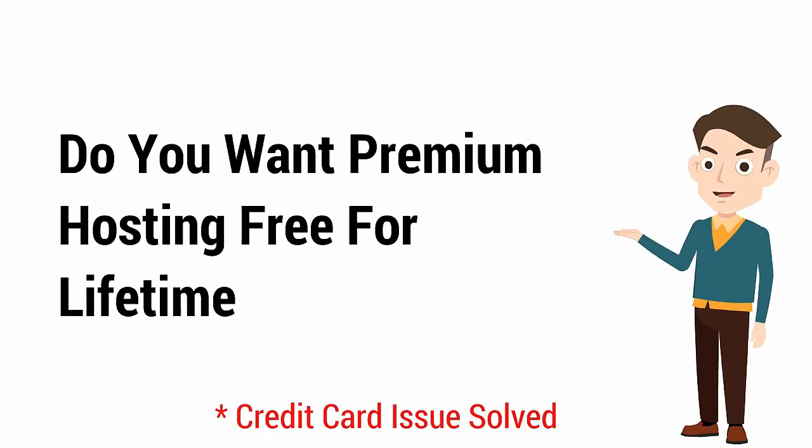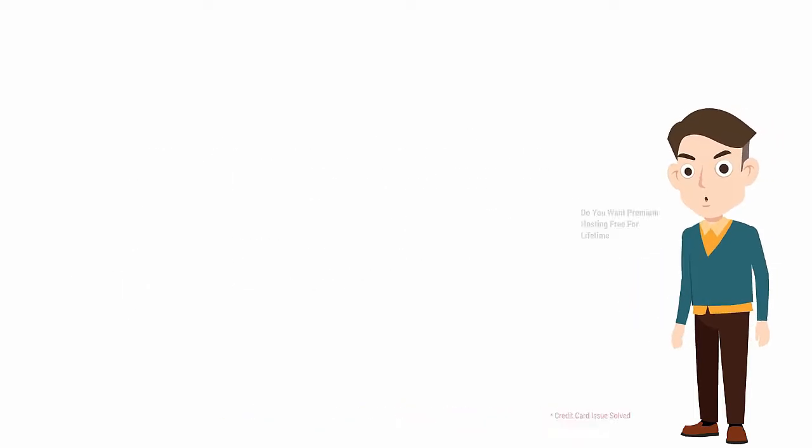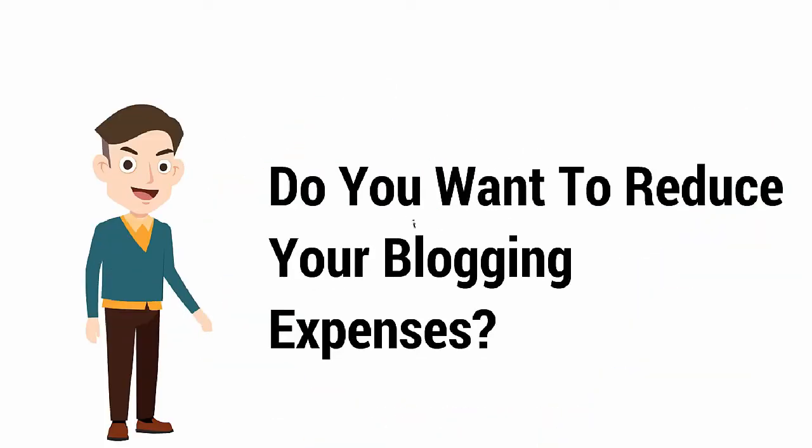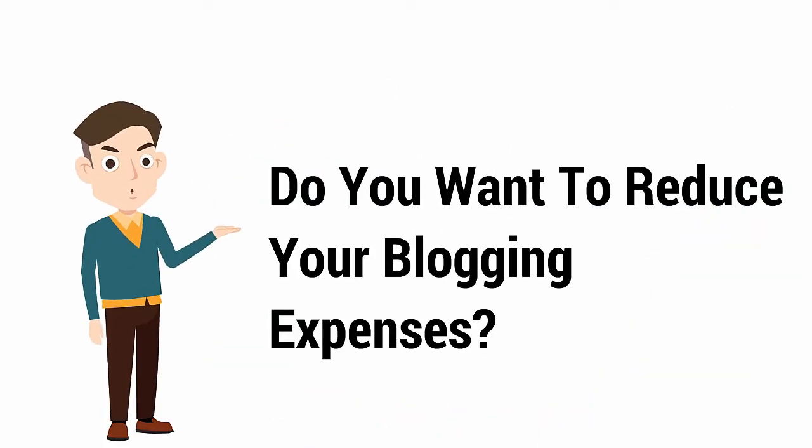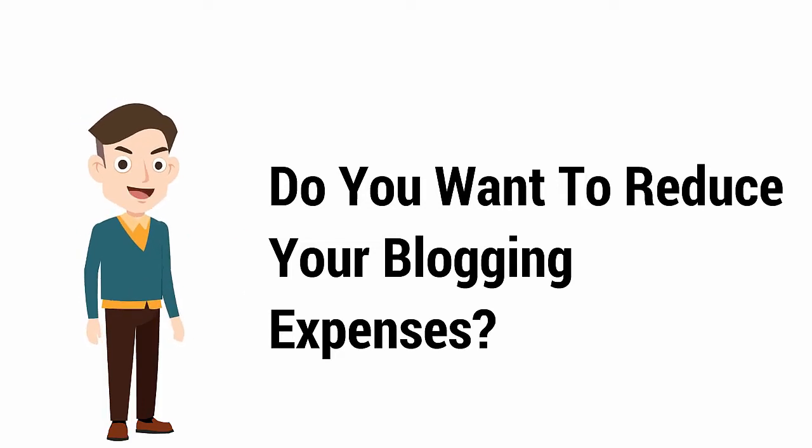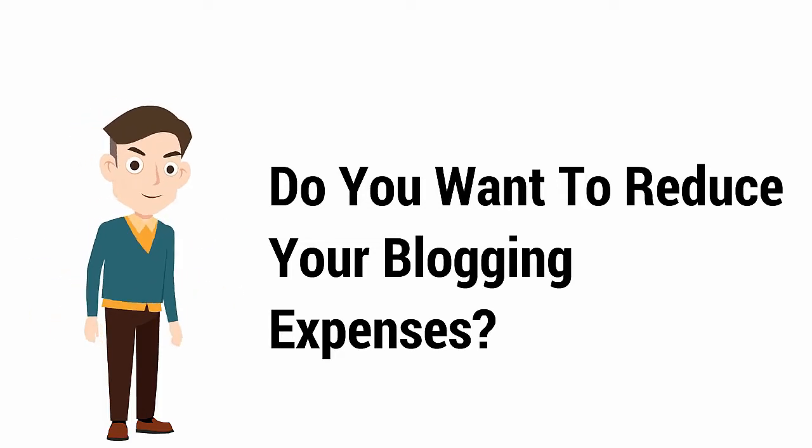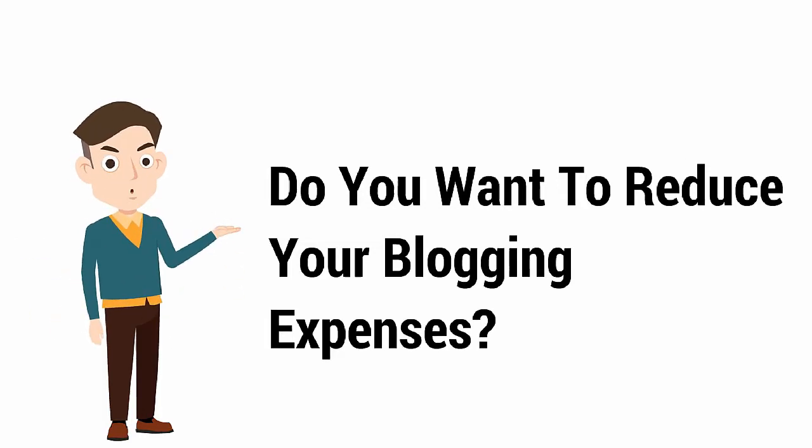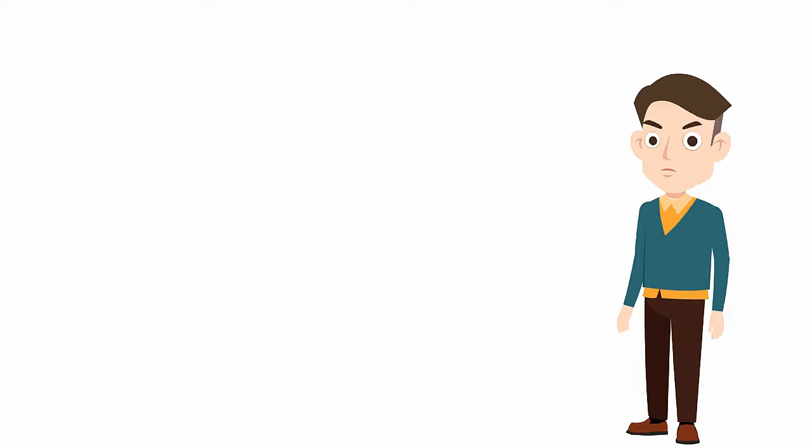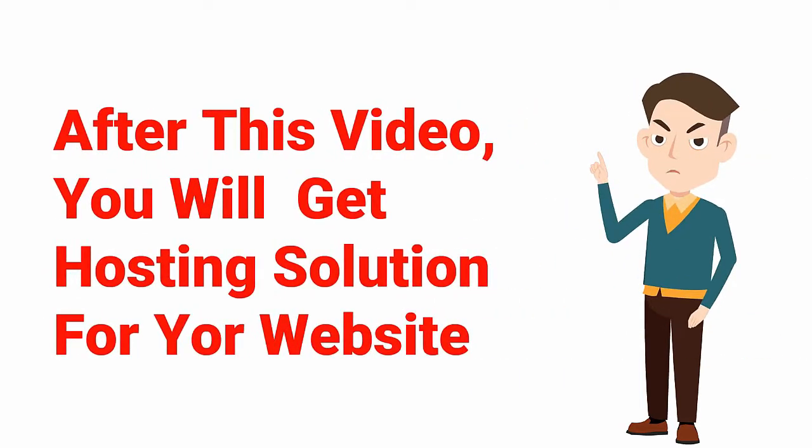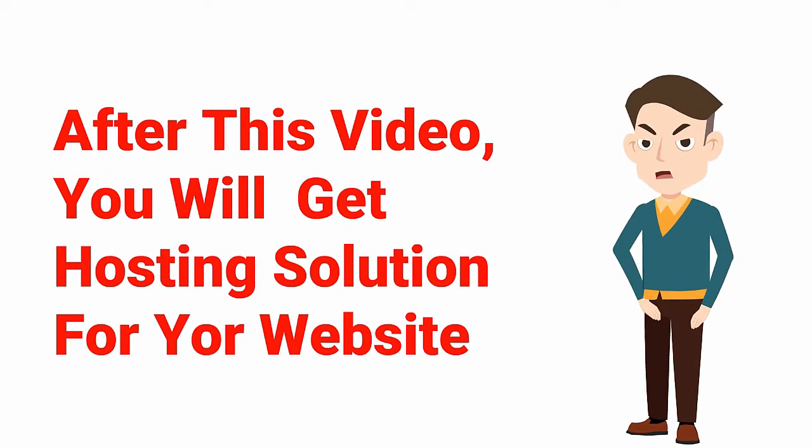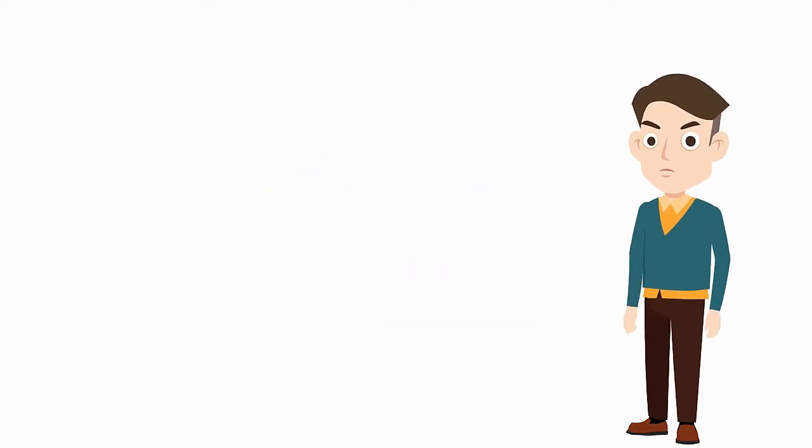Do you want premium web hosting for free? Are you sick of paying for web hosting and want to reduce your blogging expenses? If yes, then this video is only for you.